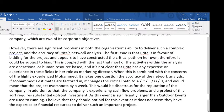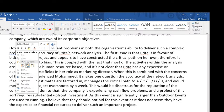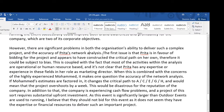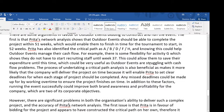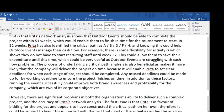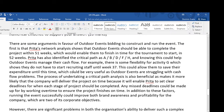Now to get some balance into my analysis. However, there are significant problems in both the organisation's ability to deliver such a complex project and the accuracy of Preeta's network analysis. This is guiding the examiner to what my conclusion is going to be — there are some arguments in favour, but there are significant problems. You can see how this is better than just saying they should run the event and then they shouldn't.